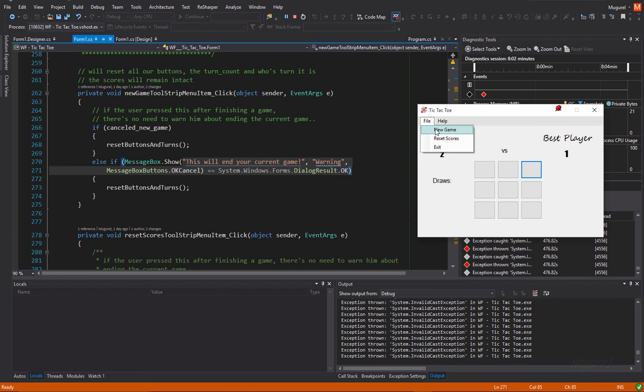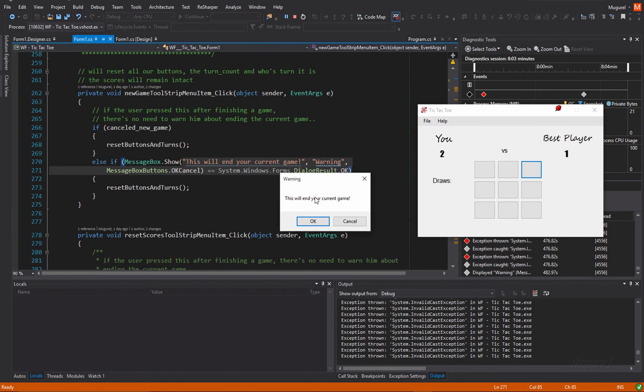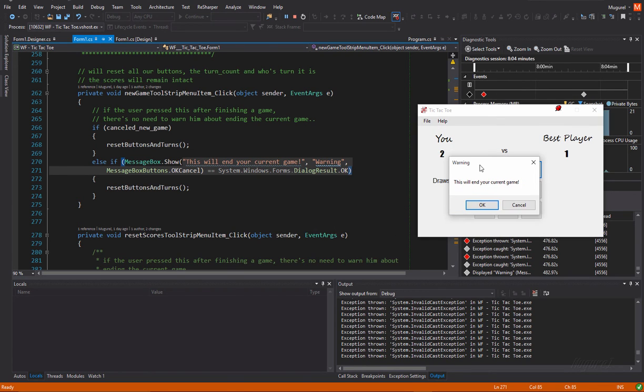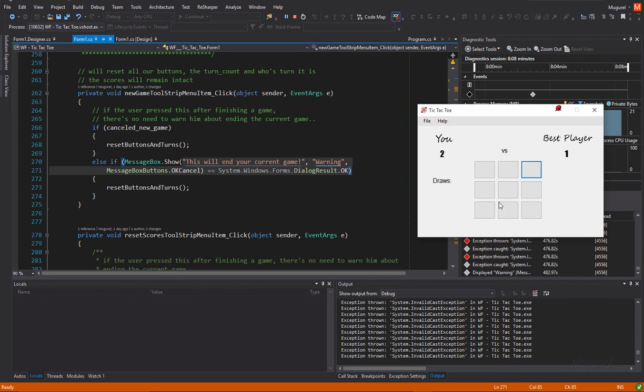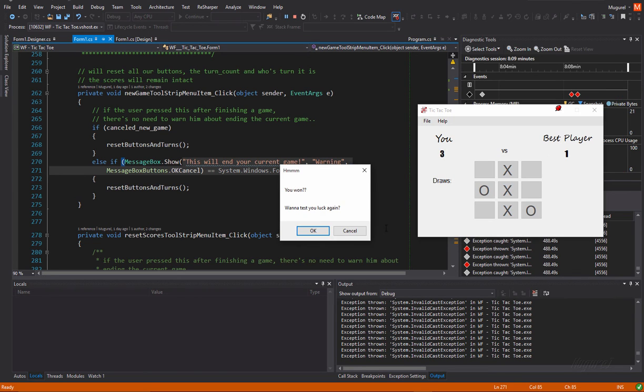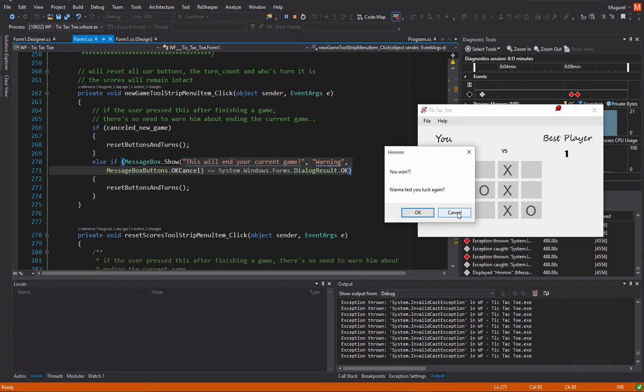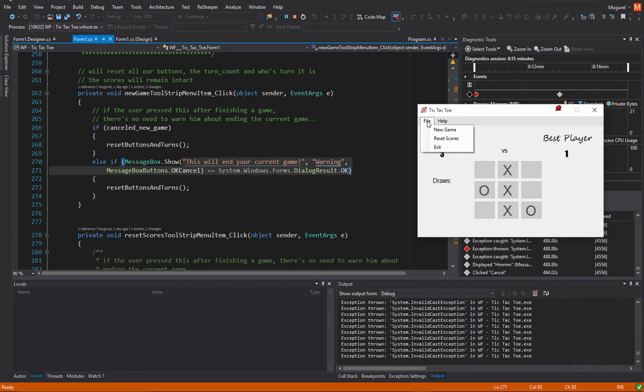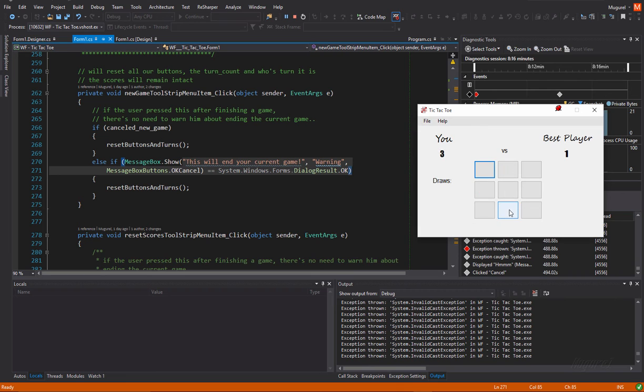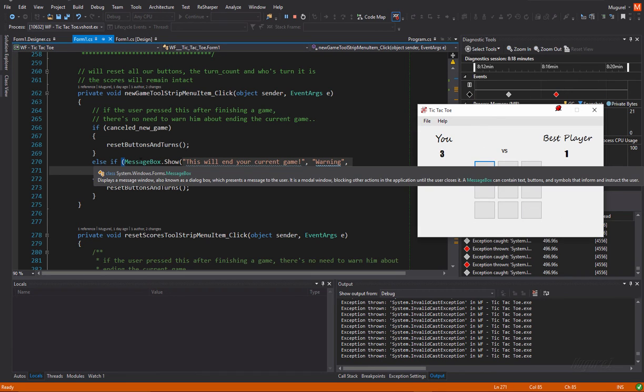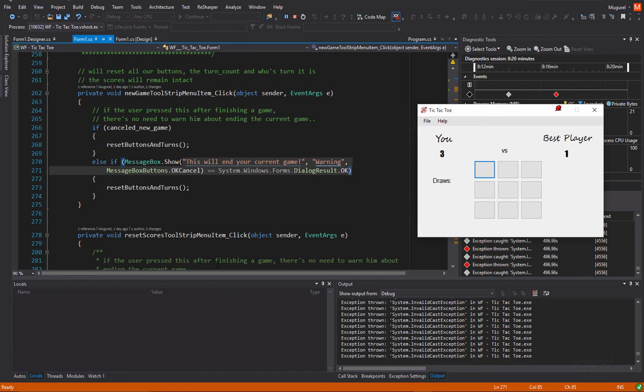Because as you'll see, if we now press a new game, we're asked, we're warned that this will end our current game. But, if we pressed cancel here and then we ask for a new game, we are not greeted with this message box. Yeah.